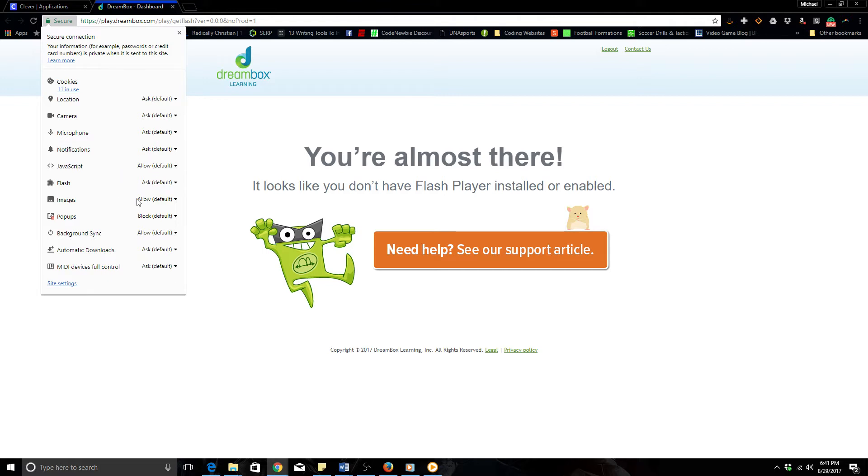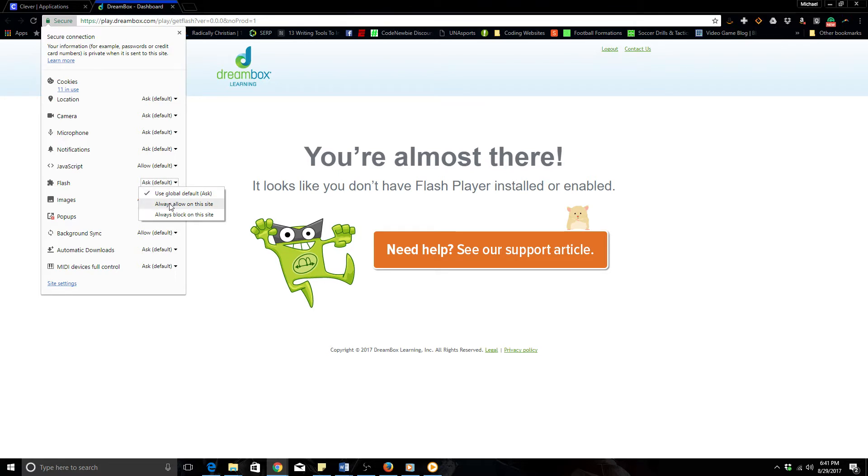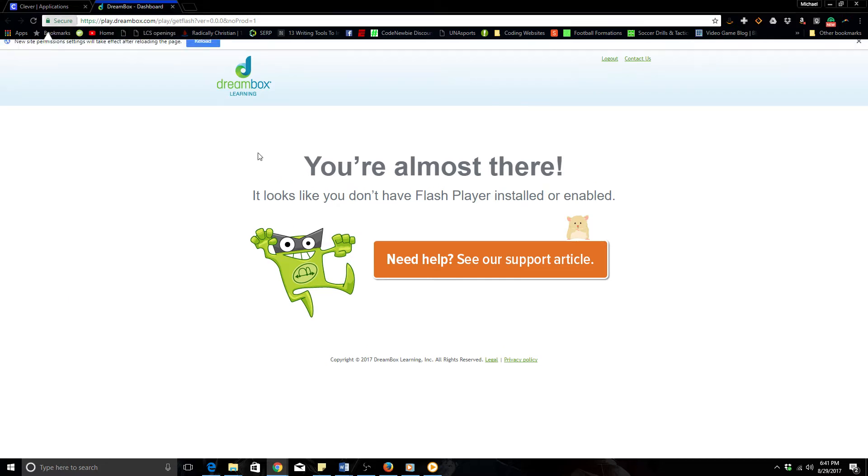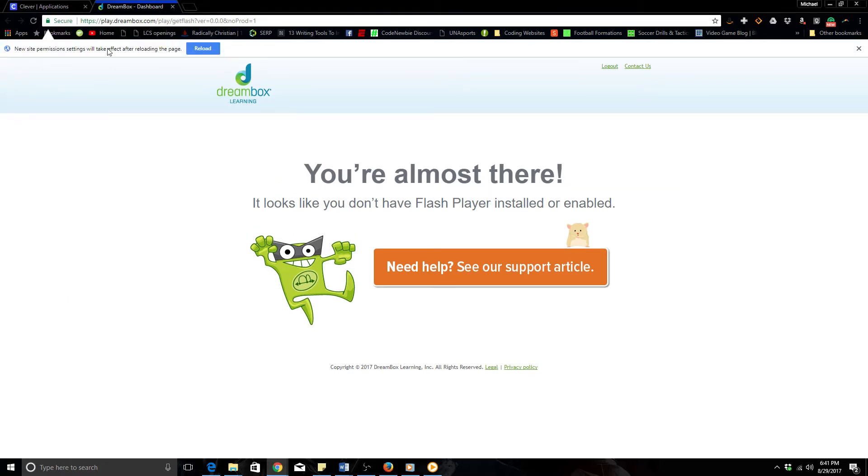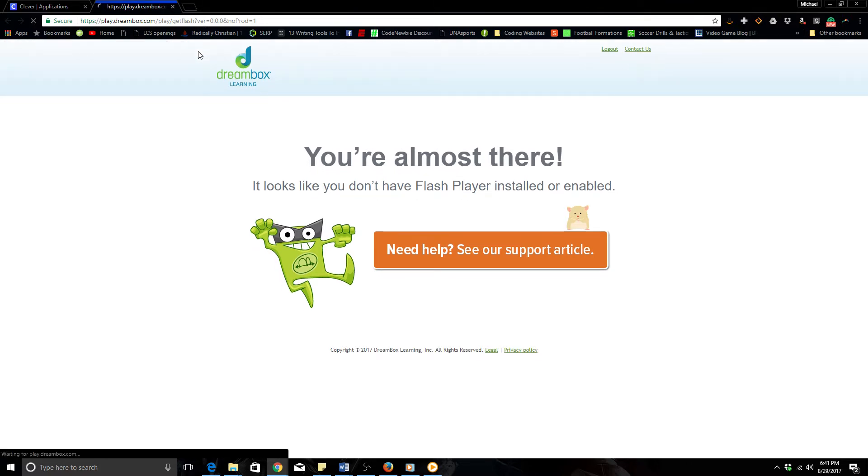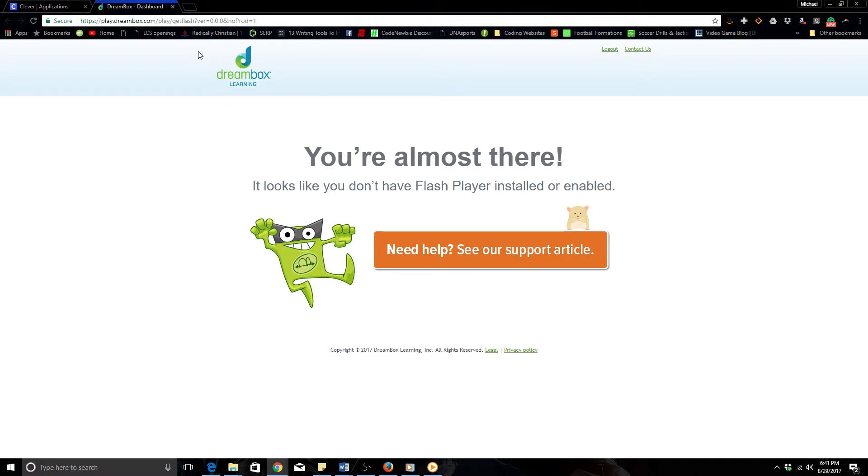On this website or any website, the one we are interested in is Flash. So it says ask by default. We would like to always allow on this site. Once you have done that, if you click off, you notice it asks you: hey, you need to probably reload the page for your permissions to take hold. Well, even if you click that to reload, it will not work, but it is fixed. What you need to do is click off the tab.